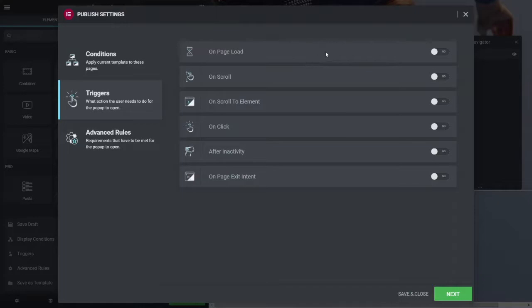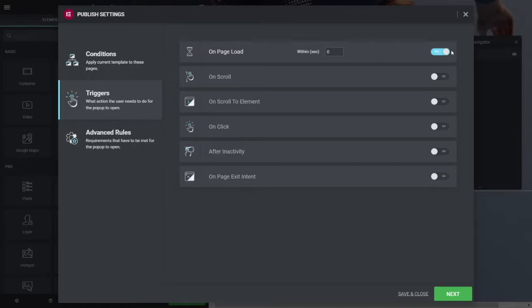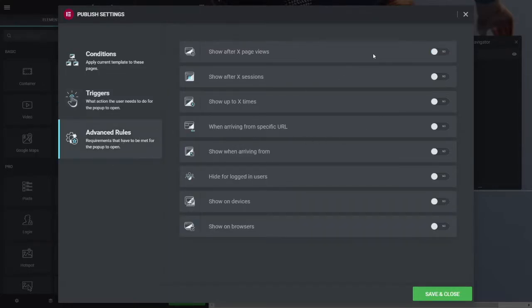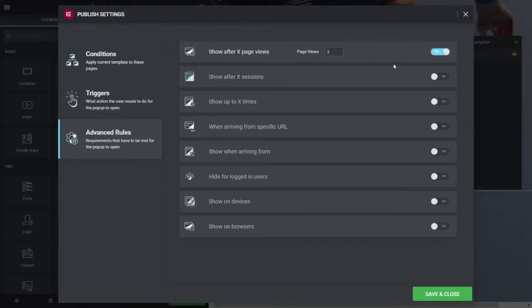So I looked at the Elementor popups. And if we have a look at the triggers, there's on page load, on scroll. You can turn that on within so many seconds. You've got advanced rules here, which is show after so many views. So after you've refreshed the page or gone to so many pages, after so many sessions.